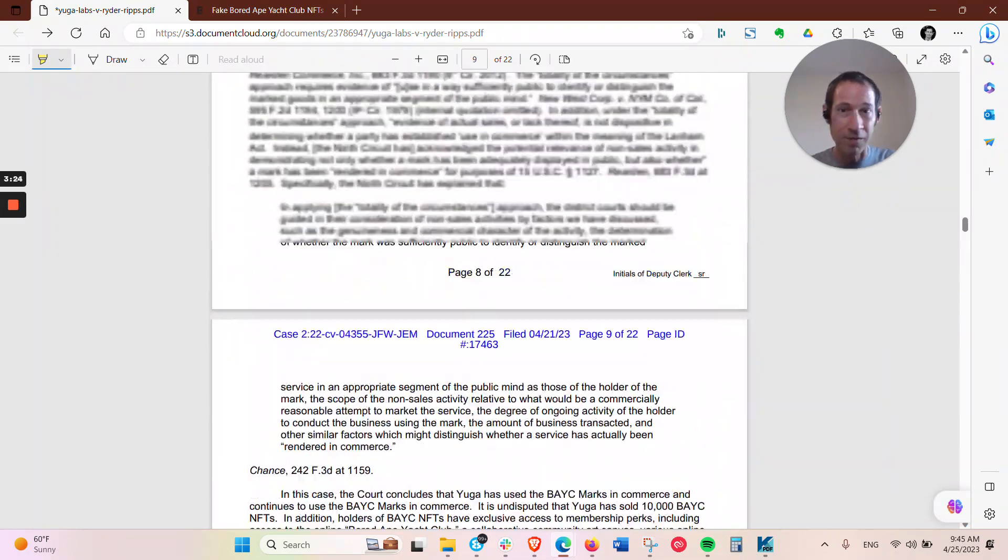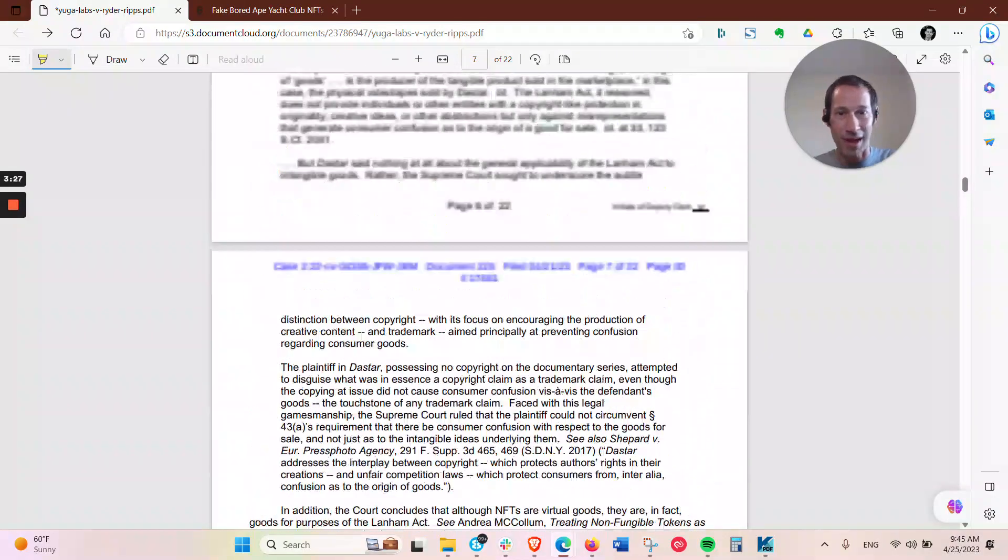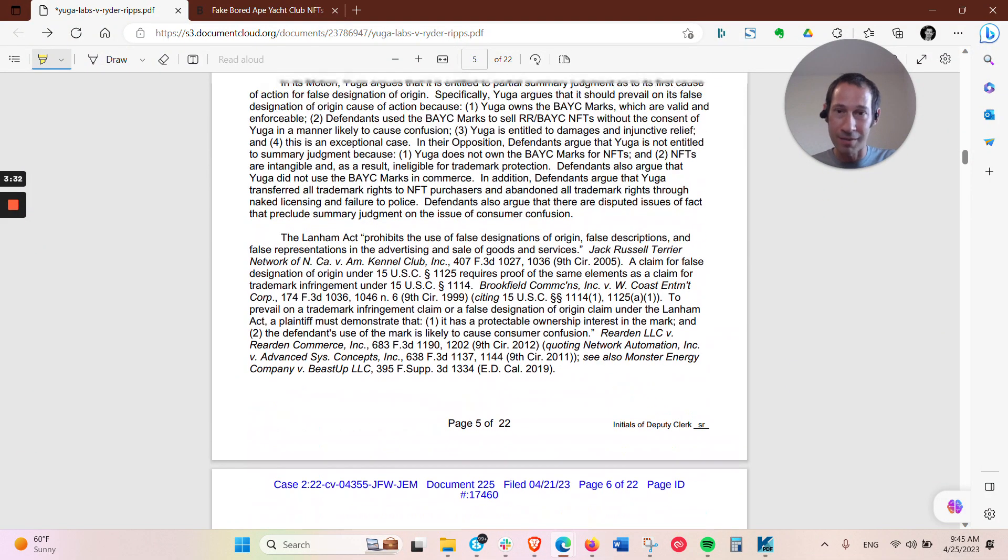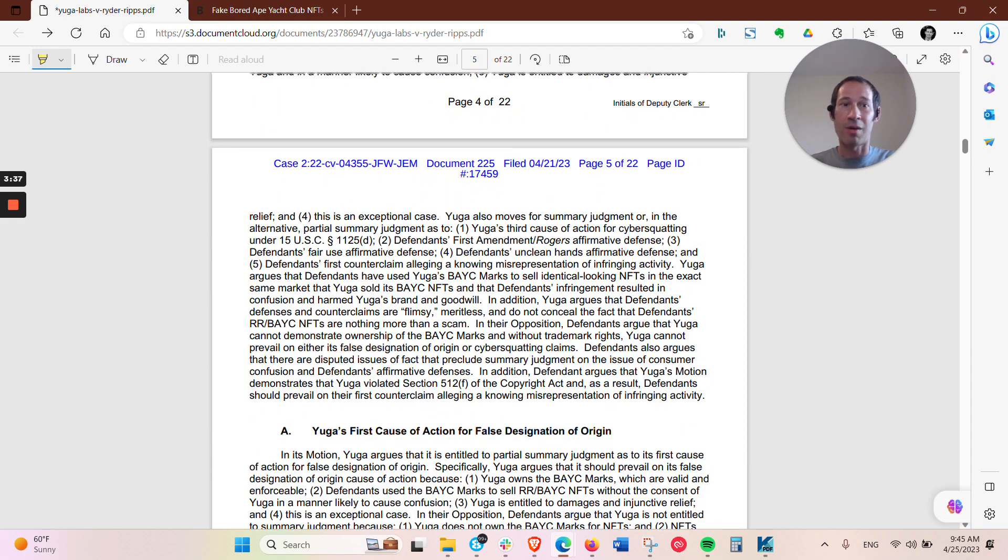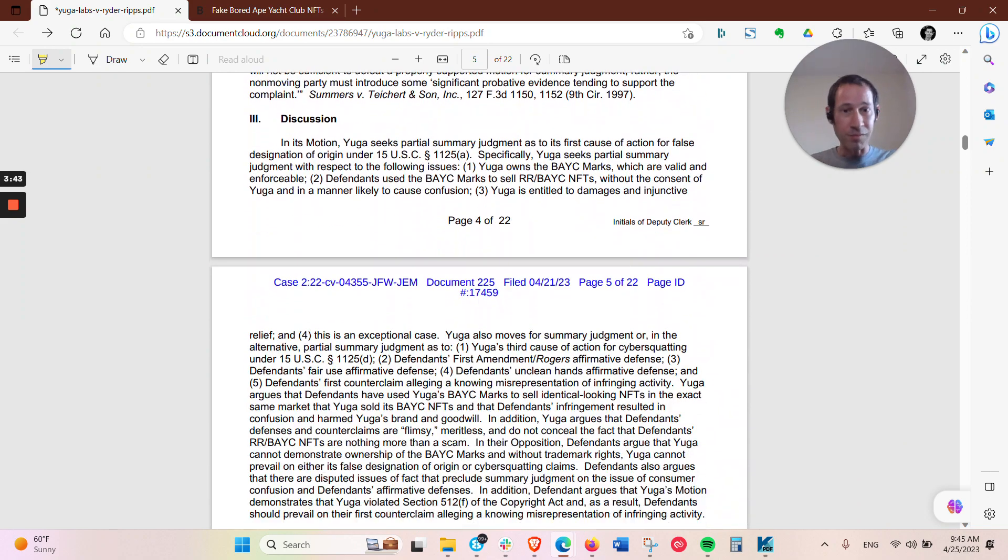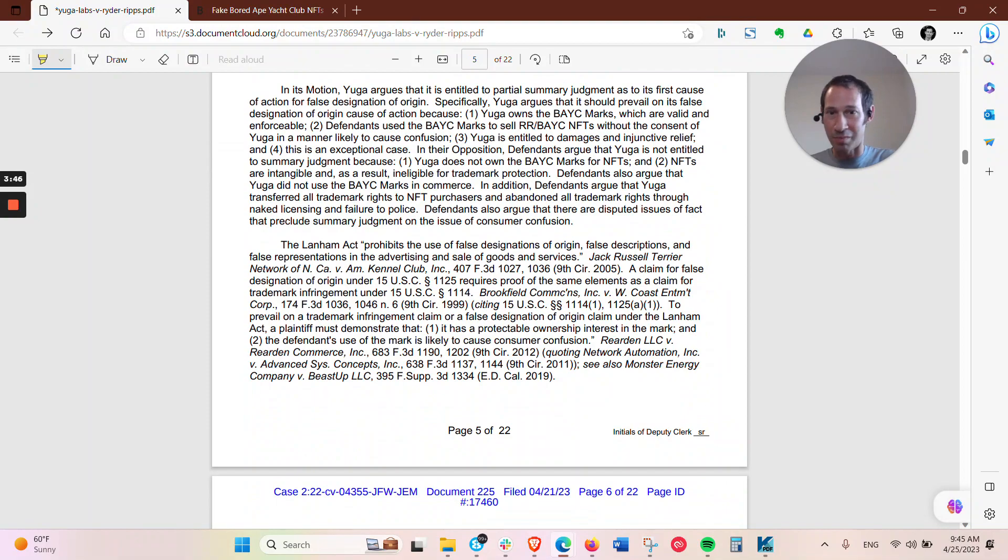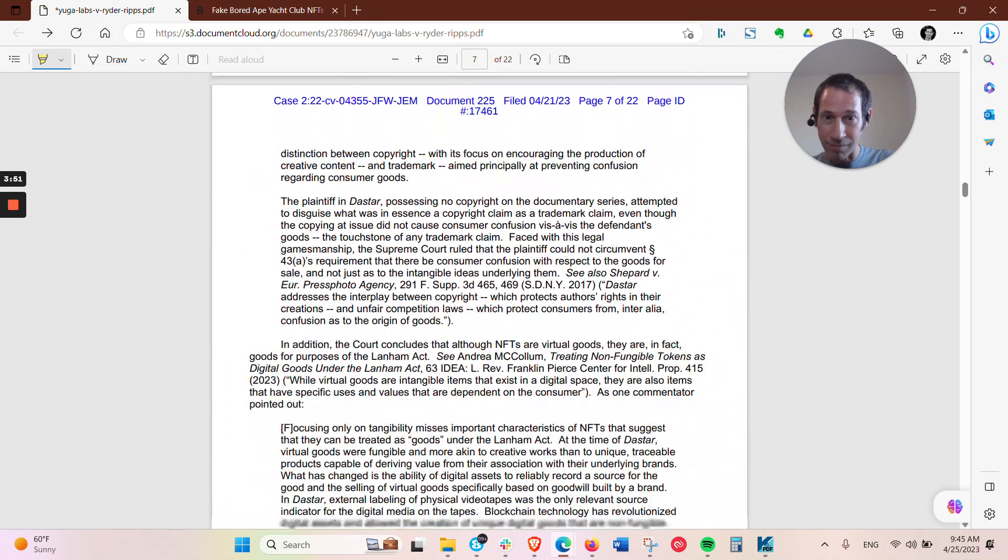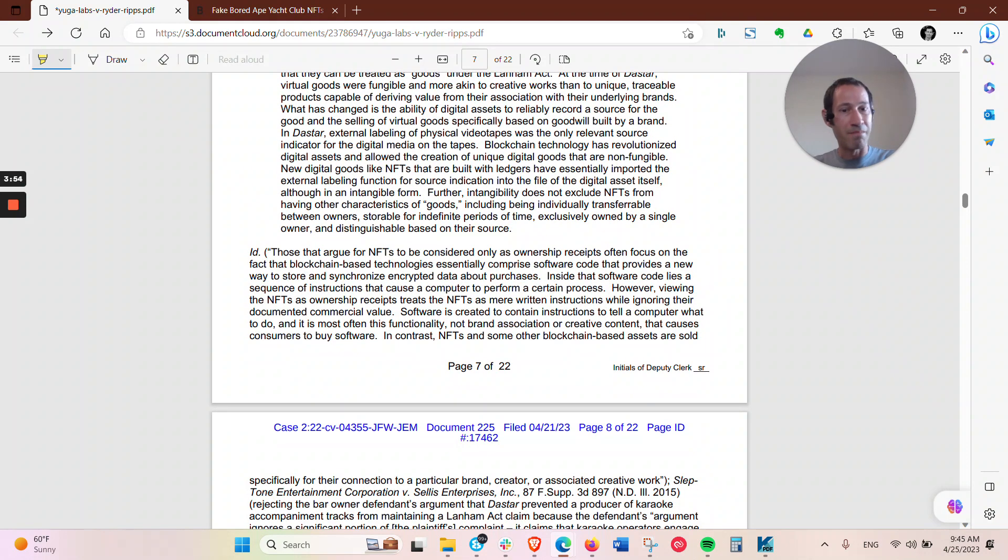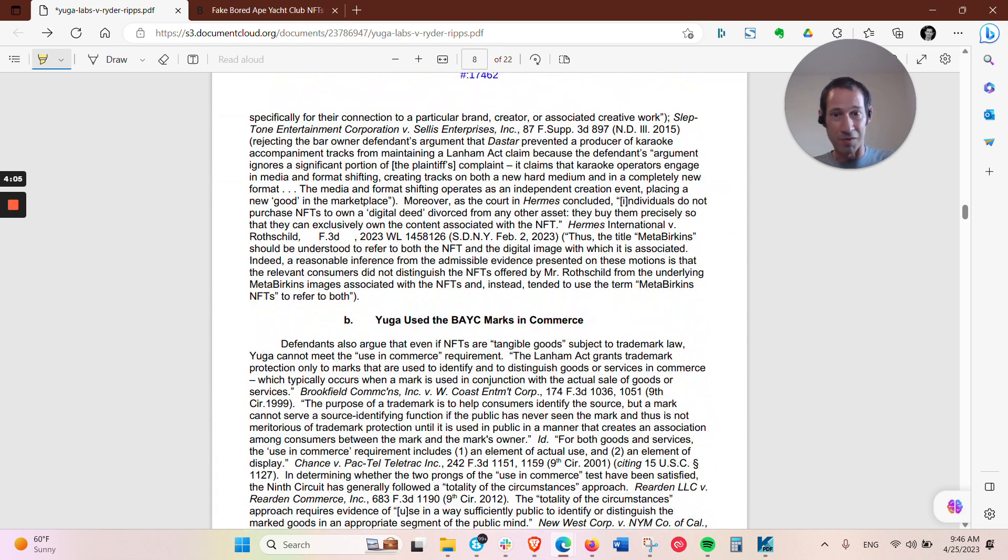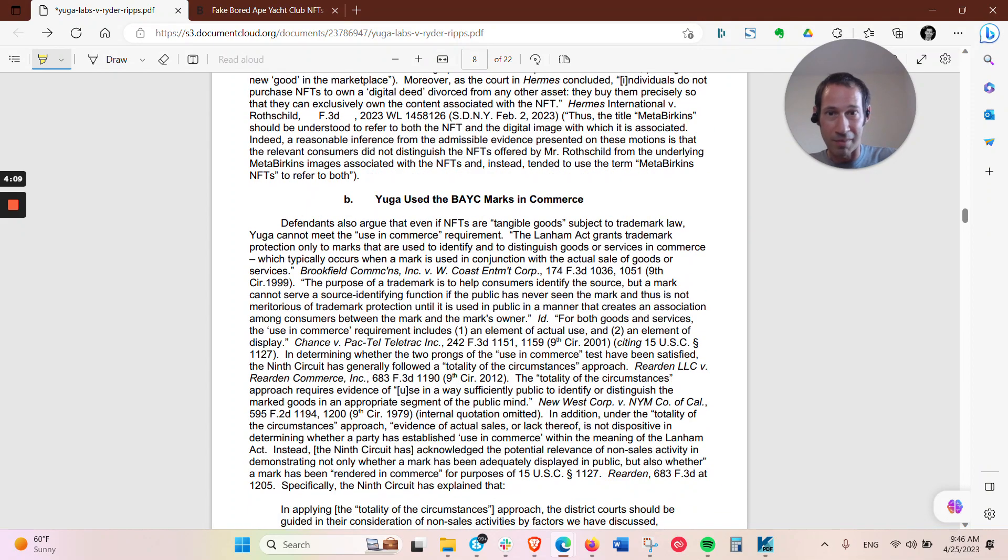So for false designation, that's essentially under the Lanham Act, which is also what controls trademarks, and it's deciding whether or not people would be confused that these NFTs are coming from Yuga Labs, the original creators of them. So the court held that, yep, people would be confused here based on looking at the evidence, which is similar to there was earlier a Meta-Birkins case a few weeks ago that came out that also was ruled under a trademark, which is a Lanham Act type of a case for people would be confused that the Meta-Birkins came from Hermes, the maker of Birkin bags.